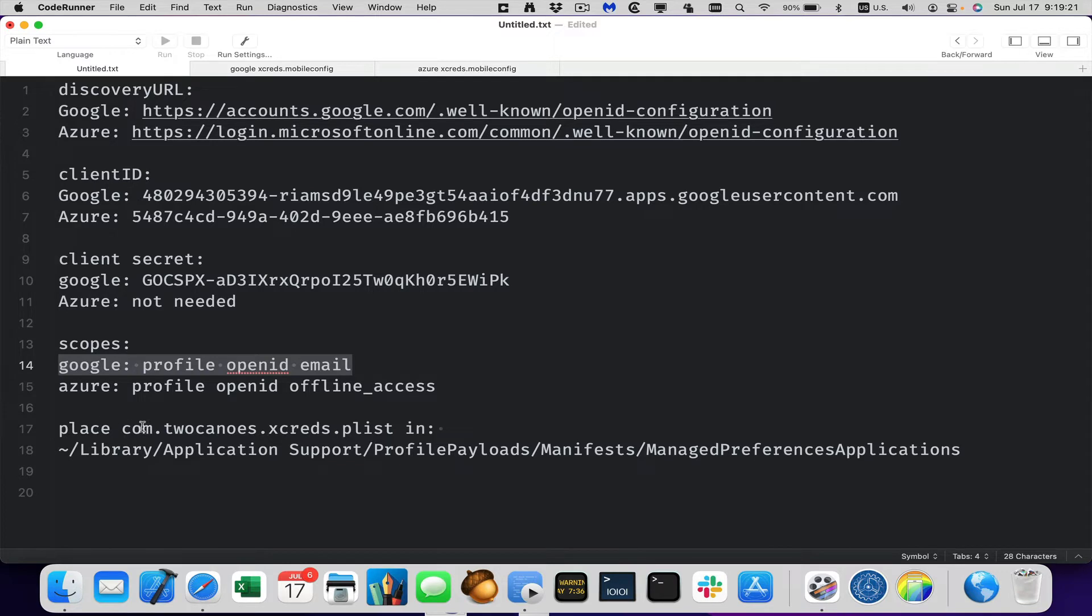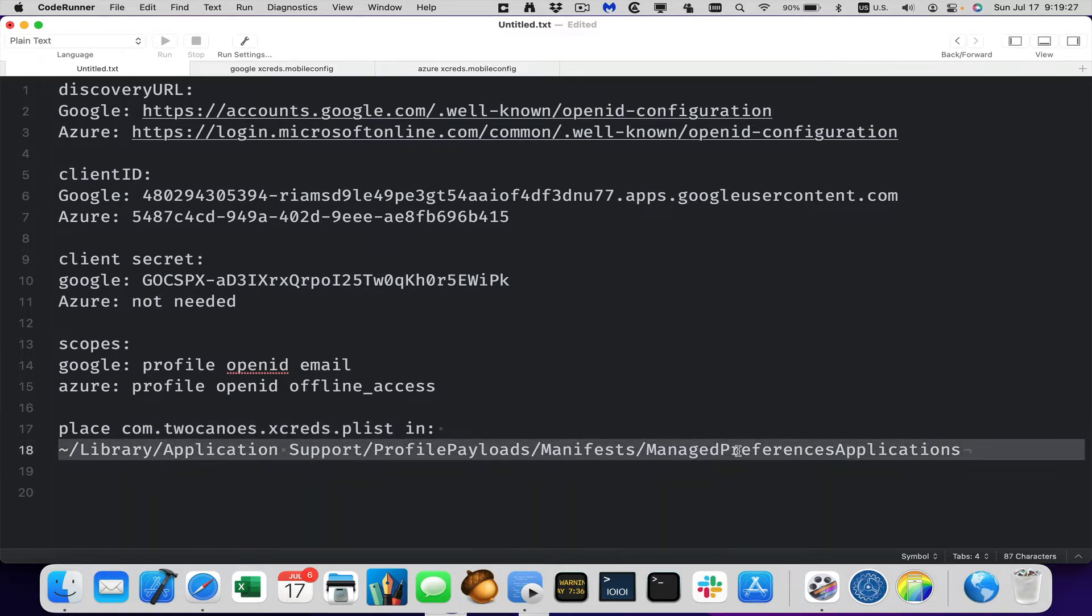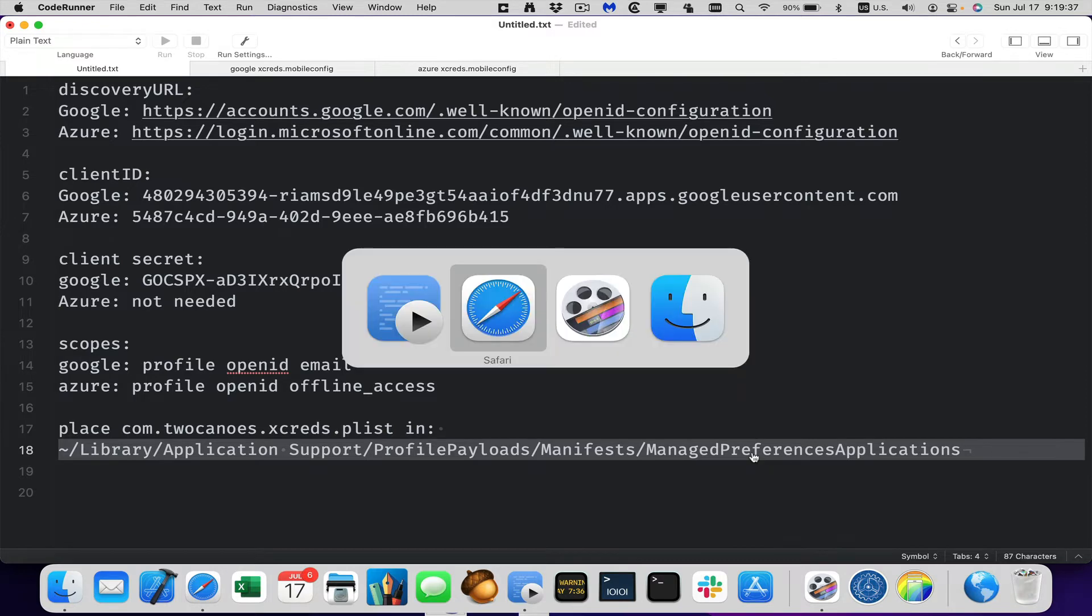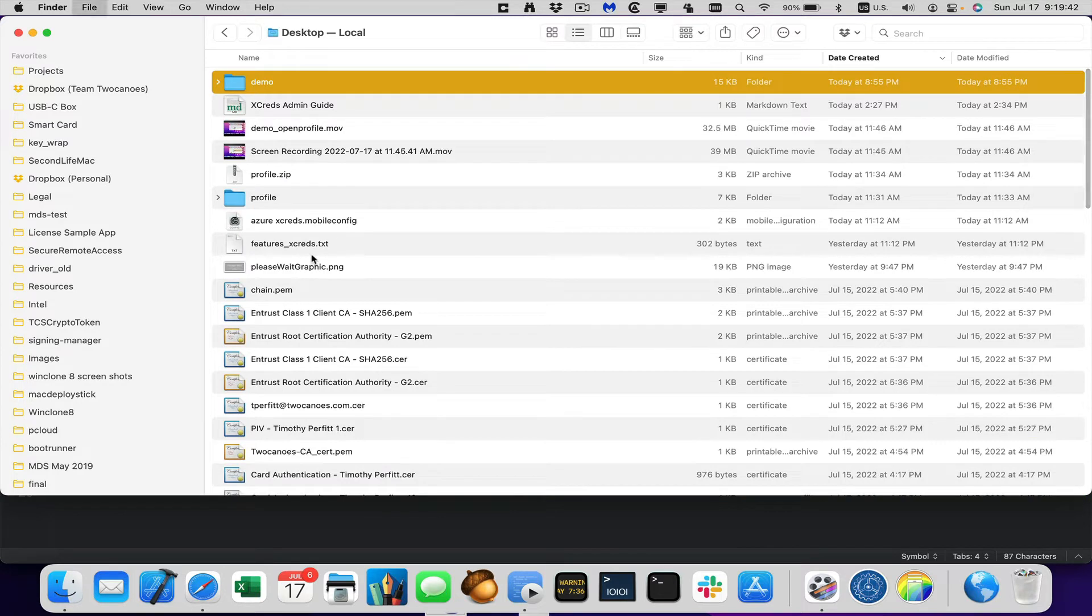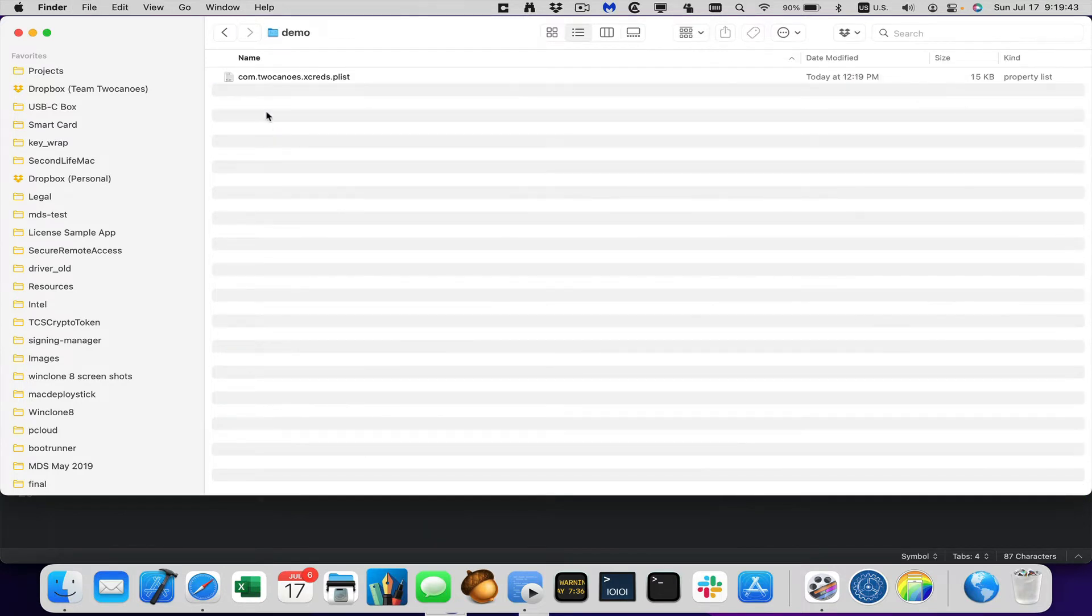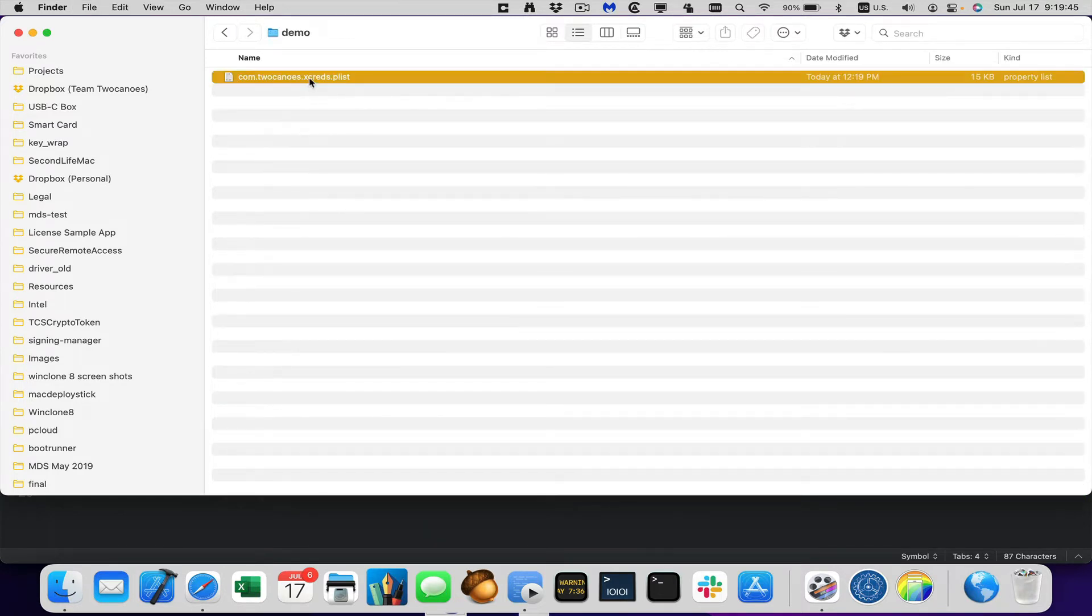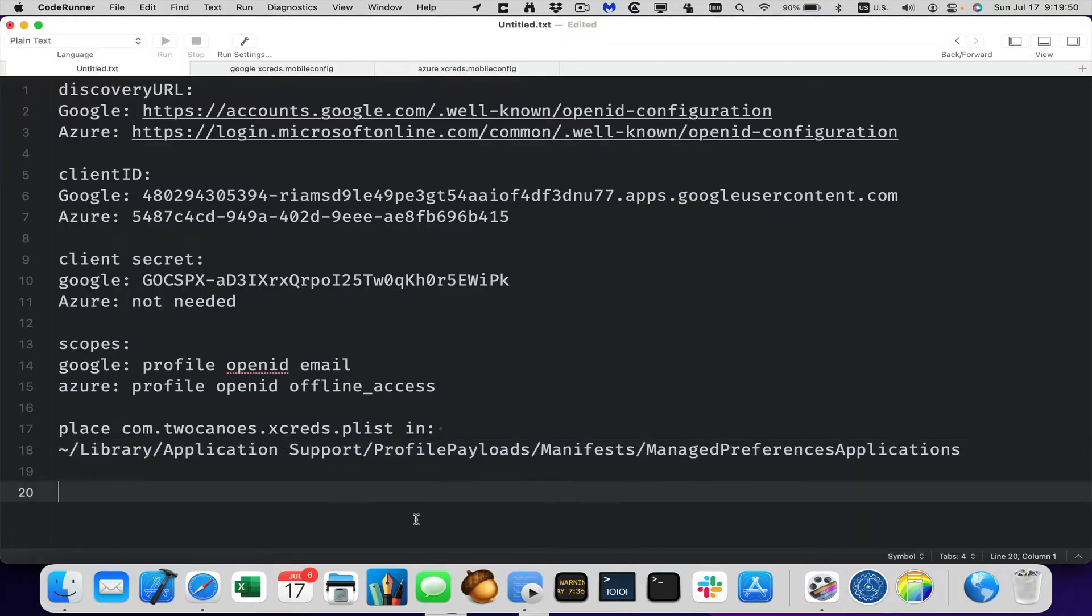And then finally, we need this com.tucanoes.xcreds.plist which is the plist that is a managed preference for all the different settings that are available in profile creator for Xcreds. So this is provided when you download on GitHub. You can see, I have it here in this folder, com.tucanoes.xcreds.plist. You don't even have to look in it, I'm just going to put it in that location.